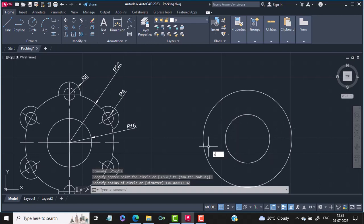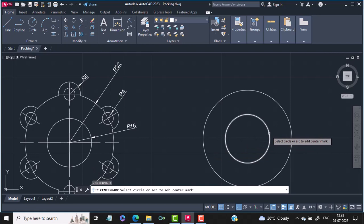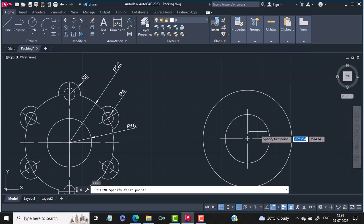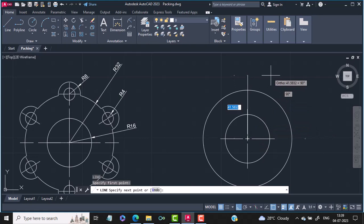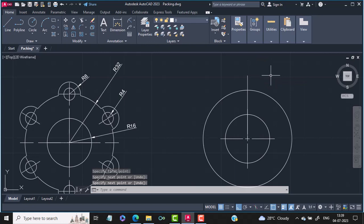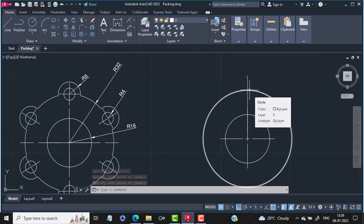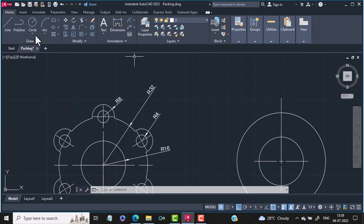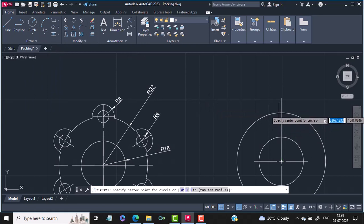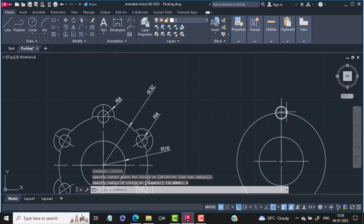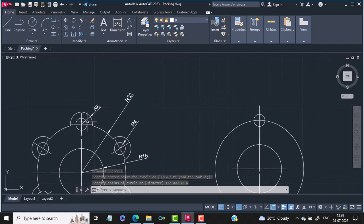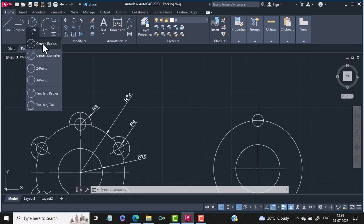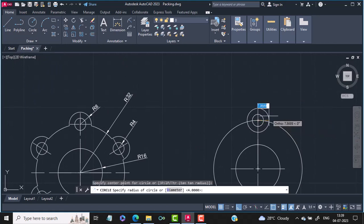Then I will use the center mark command and put one center mark. Then I will use the line command and draw one line from the center intersecting the outer circle. Then using this as the intersection point I will draw the inner circle of radius 4 — selecting circle center radius. Then using the same center point I will draw the outer circle of radius 8 — again circle center radius with the radius set to 8.